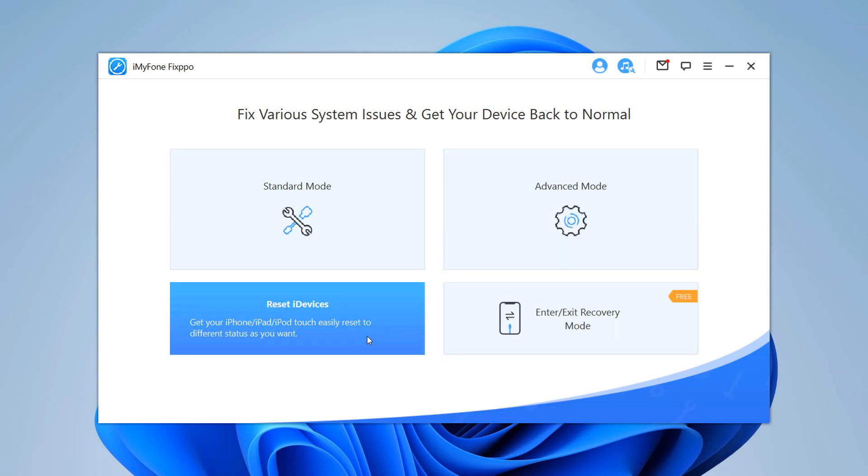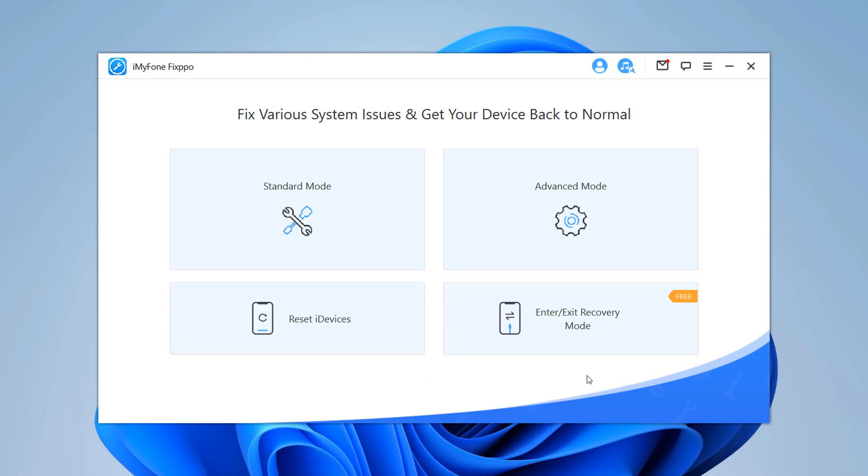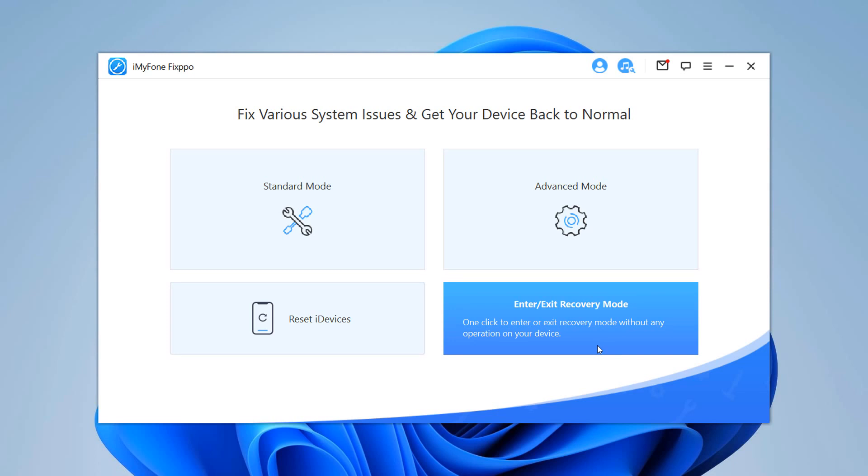The third feature, Reset iDevices, is developed to help you reset your iDevice easily even in a situation where you don't have the password. The last option is a quick solution offered by the program which helps your device enter or exit recovery mode in a single click.